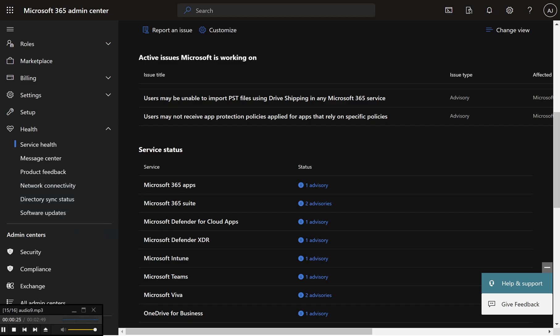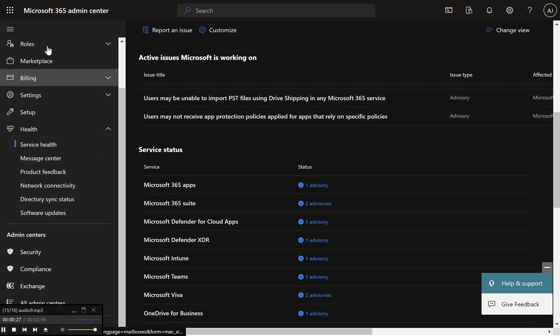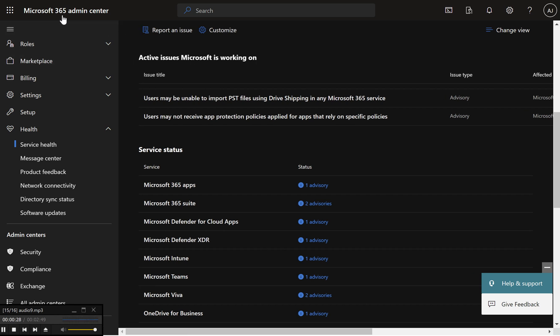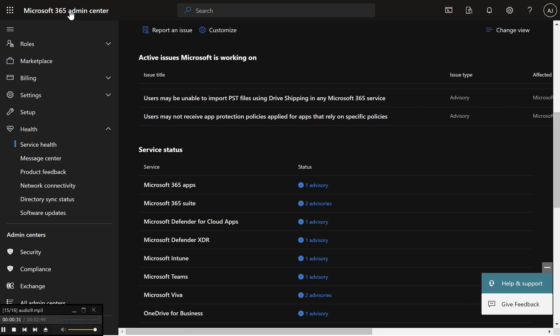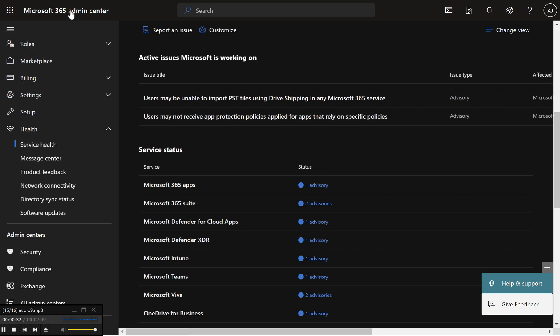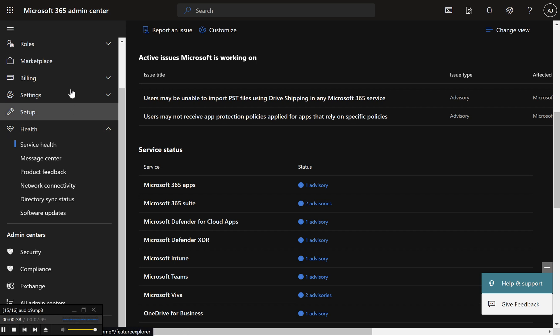Step 1 – Log in to the Microsoft 365 Admin Center. Open your preferred web browser and go to the Microsoft 365 Admin Center, admin.microsoft.com, enter your admin credentials to log in.